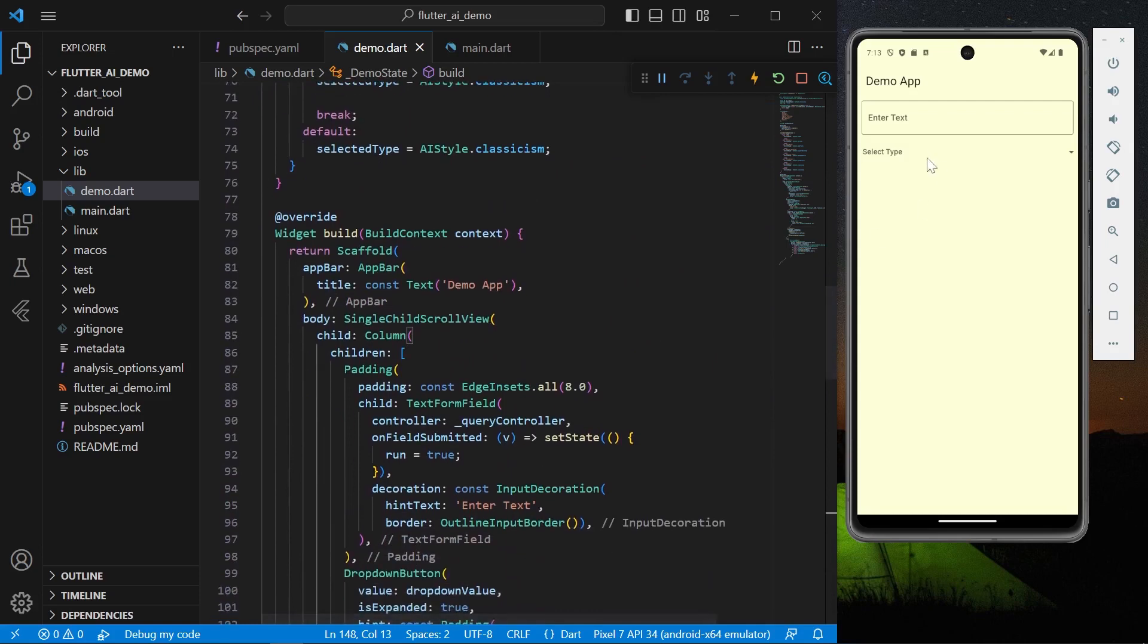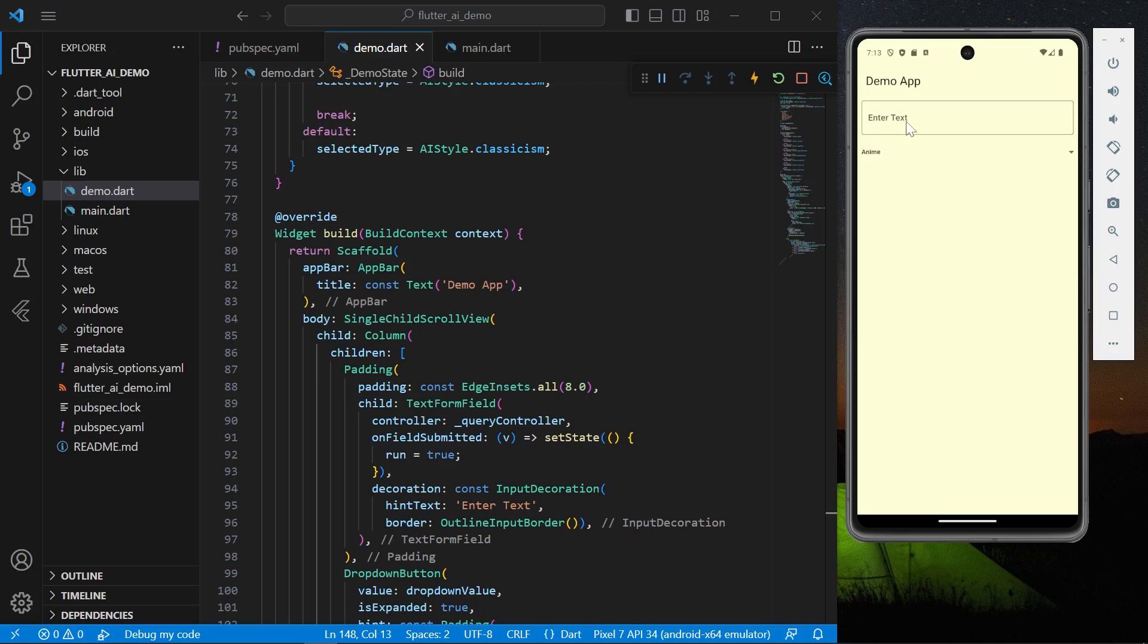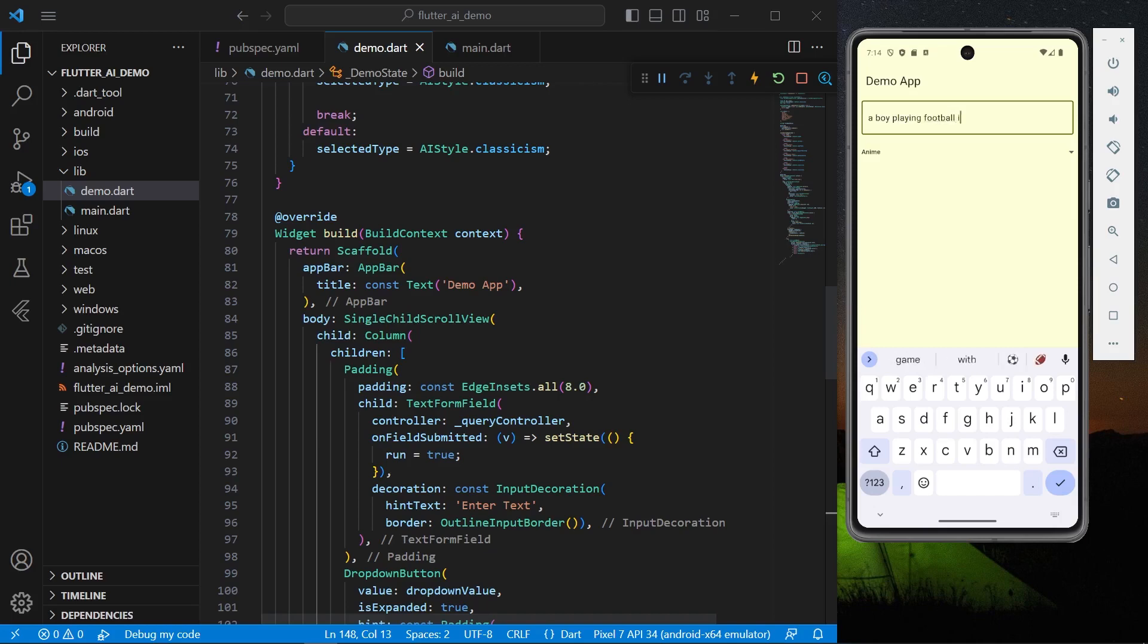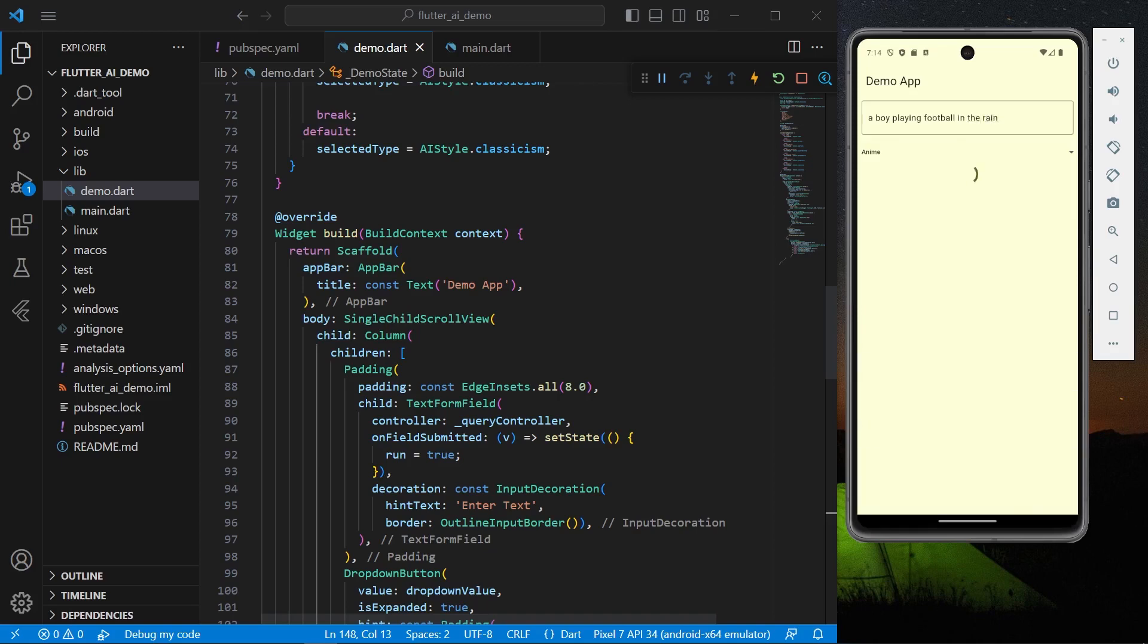So now what we can do for our demo purpose, let's just select a style. Let's just select an anime style and let's just give a string. Let's just say a boy playing football in the rain. So now let's just hit enter. It will take a few seconds as it is generating the image using anime style.